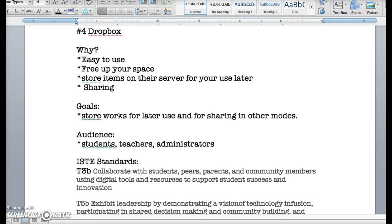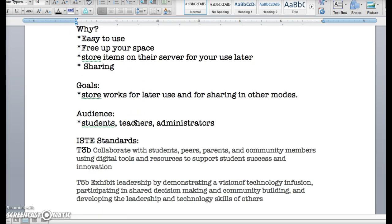Administrators could also share things through there. In fact, we share lesson plans for the teachers and administrators in our building through Dropbox. The standards would be to collaborate with students, peers, parents, and community members using digital tools and resources to support student success and innovation. Also, to exhibit leadership by demonstrating a vision of technology infusion, participating in shared decision making, community building, and developing the leadership and technology skills of others.